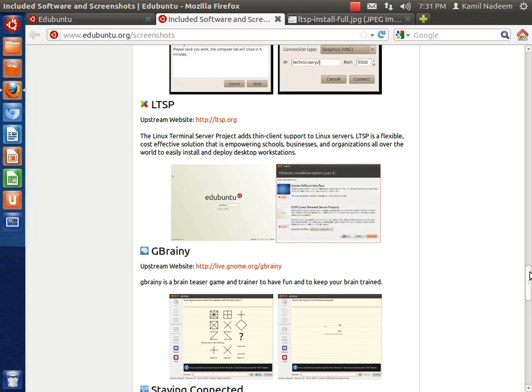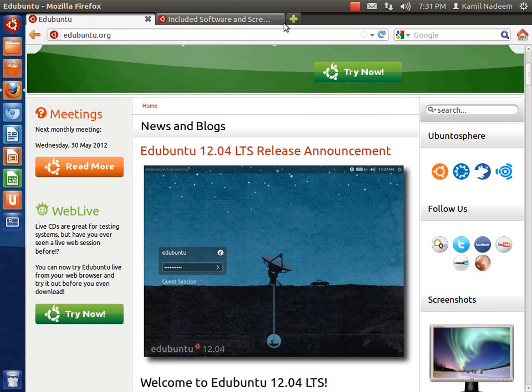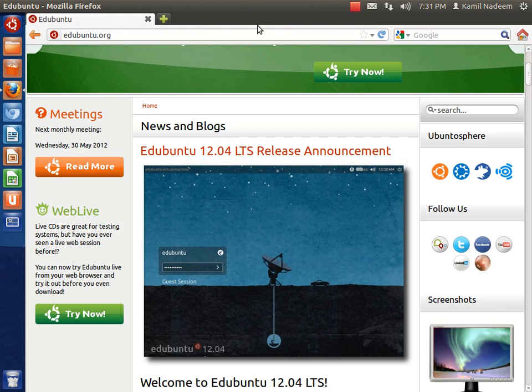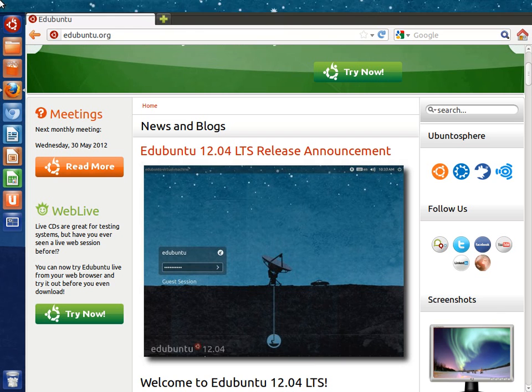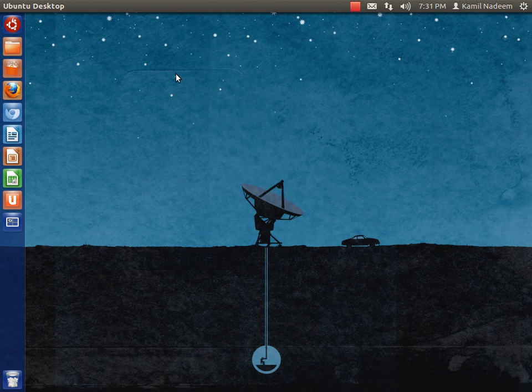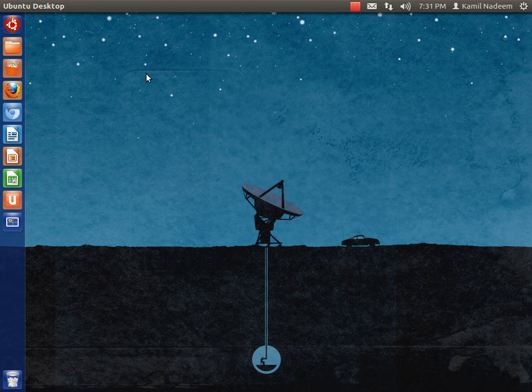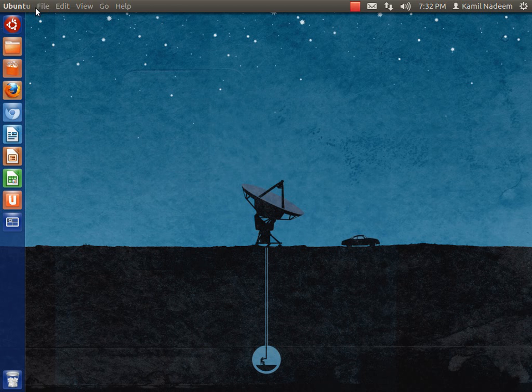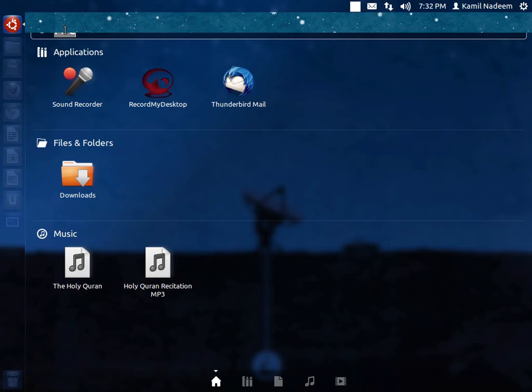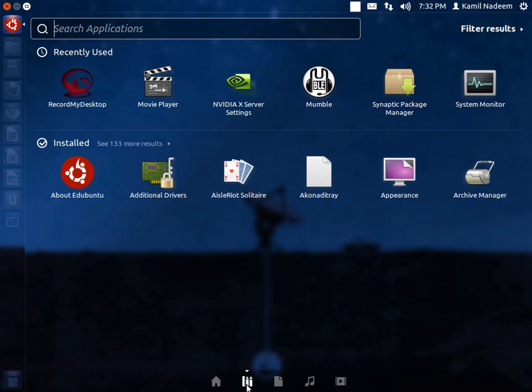Edubuntu is a great release and as it is based on 12.04 which is itself a great release, let's have a look at what all is provided. Please forgive me, I have some problems with my throat. You must be familiar with the Unity interface by now. If not, then please check my introduction to Ubuntu 12.04 screencast that I did earlier. Let's have a look at the applications first.